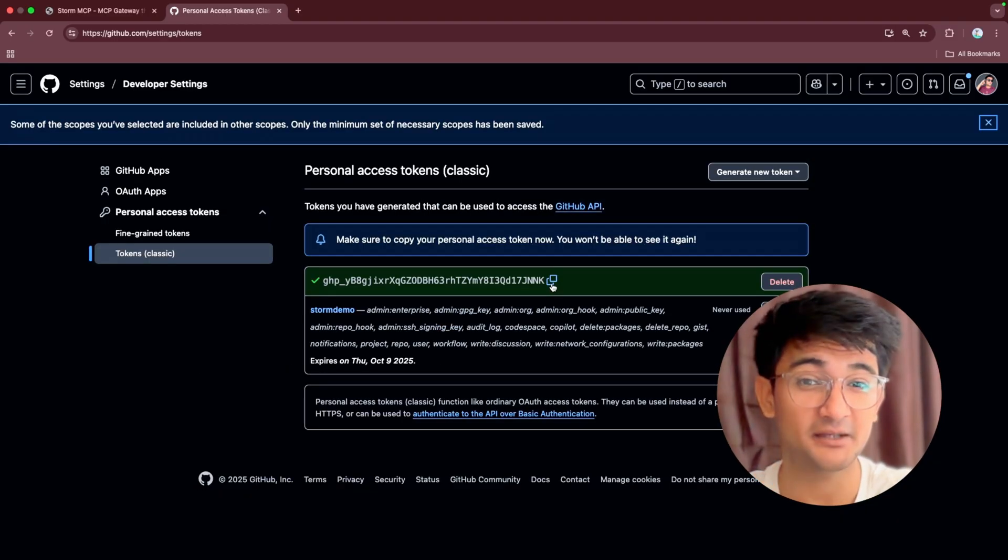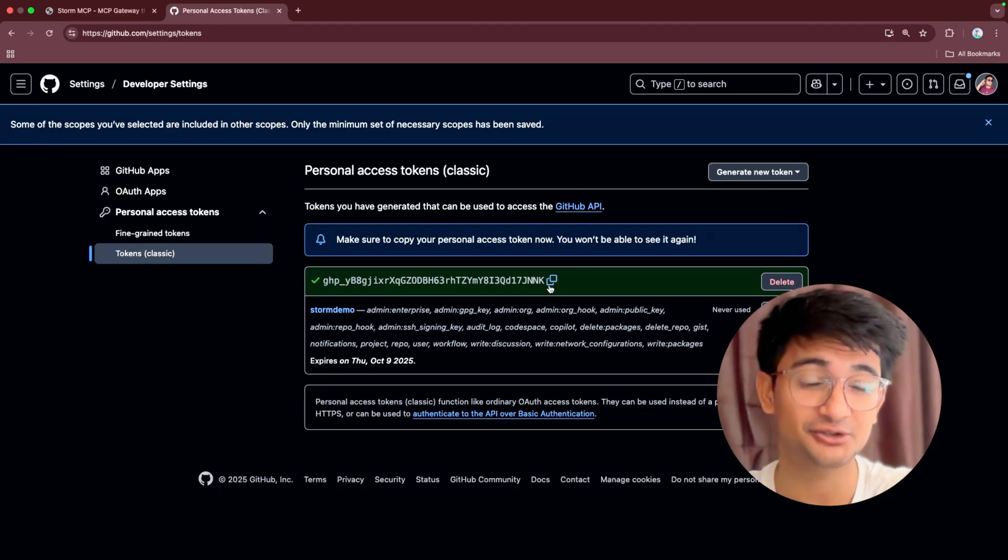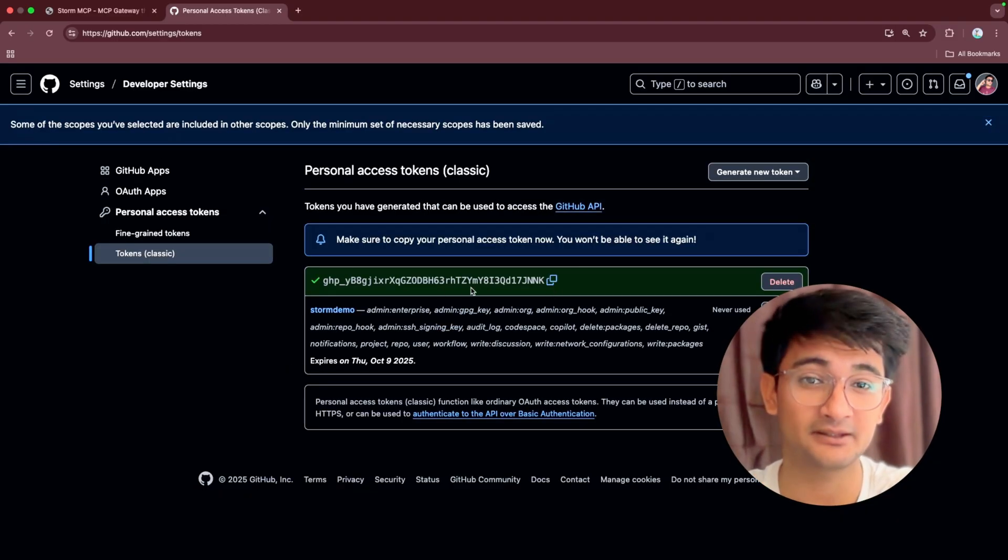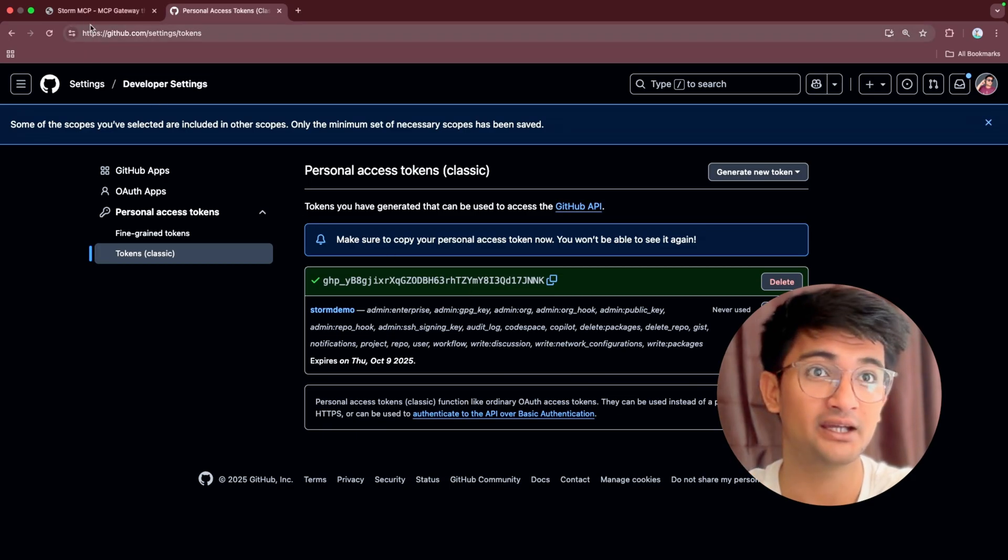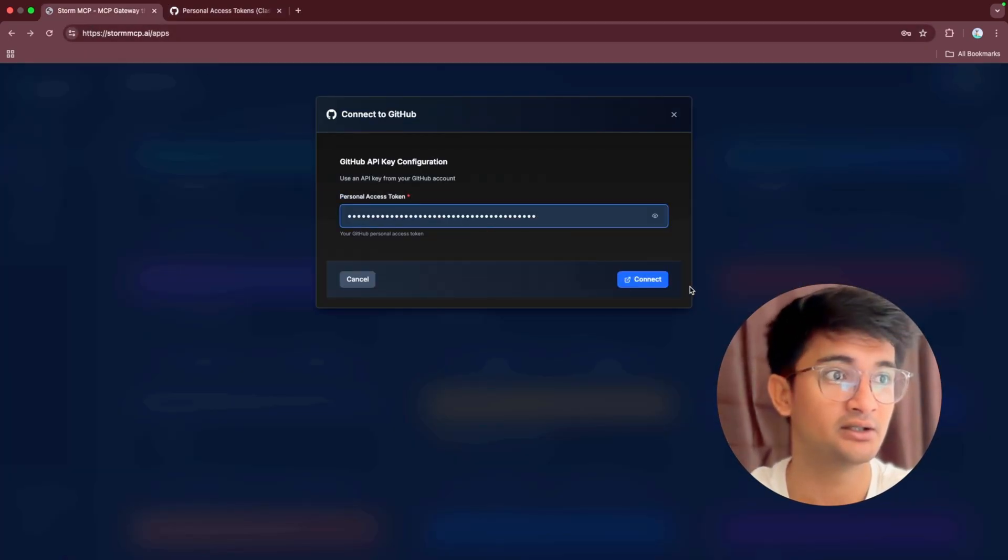This is my personal access token. Make sure to use your own personal access token. I'm going to disable this so you cannot use it. Use your own and then paste this in the personal access token section here.